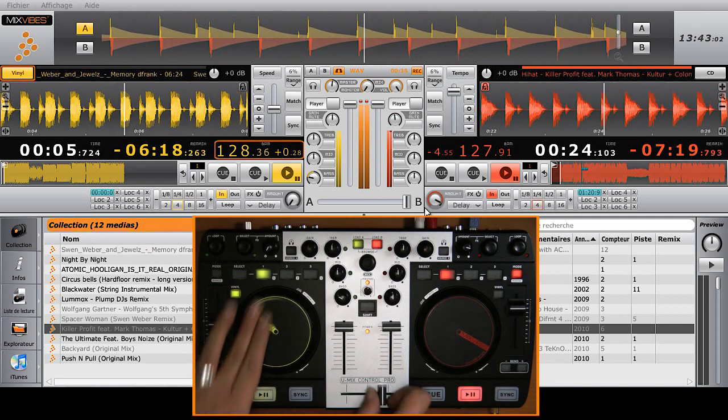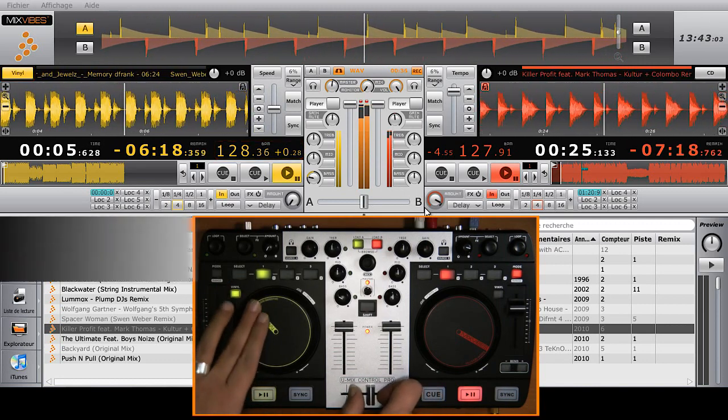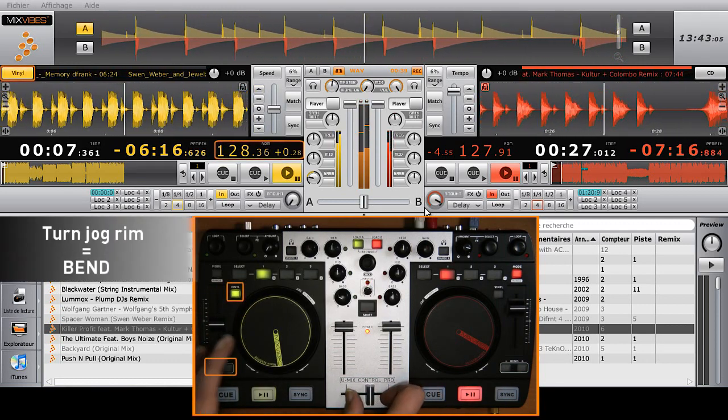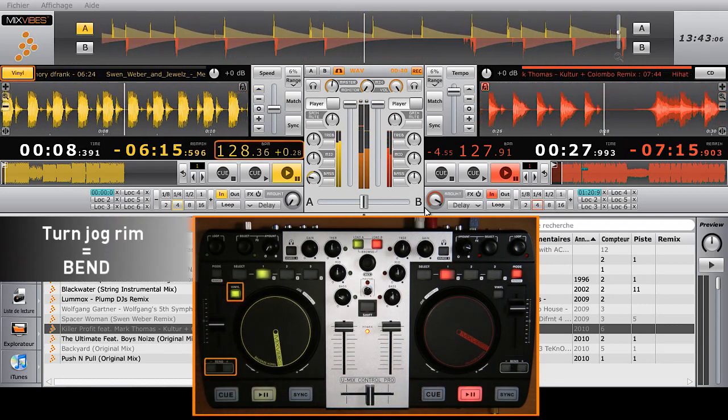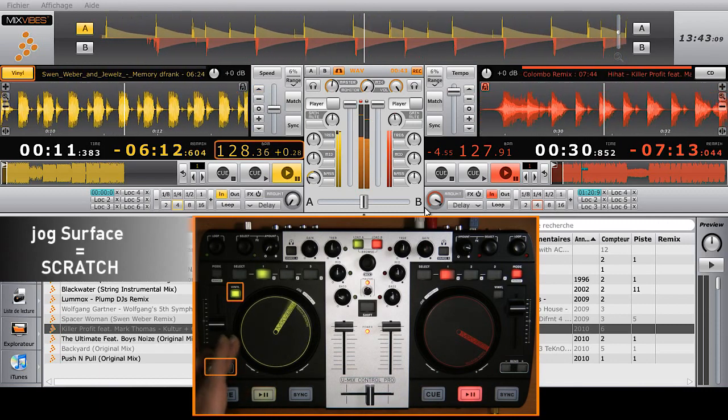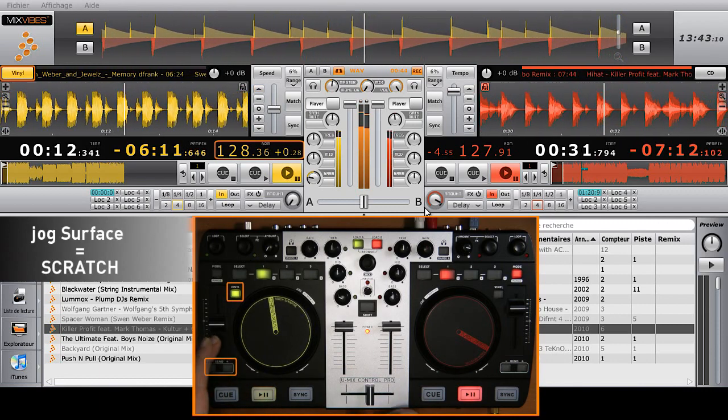When the vinyl mode is on, touching the side of the jog wheel will only bend the BPM. As you can see, the bend buttons are turning on accordingly.